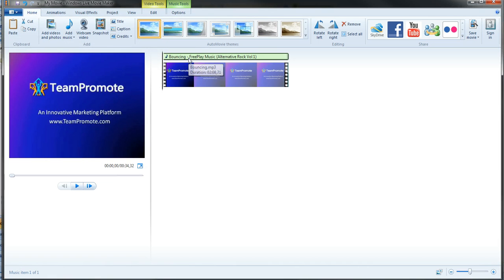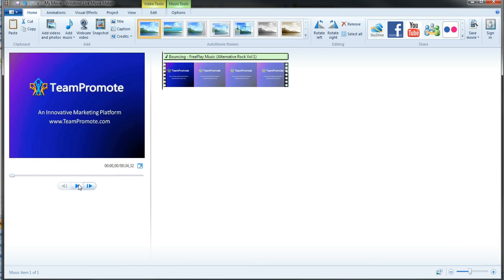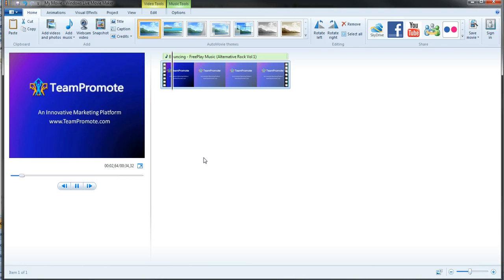As you can see it's there. So if I choose it. Here's some music.